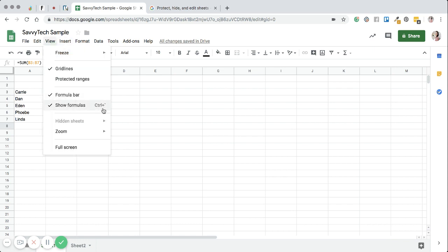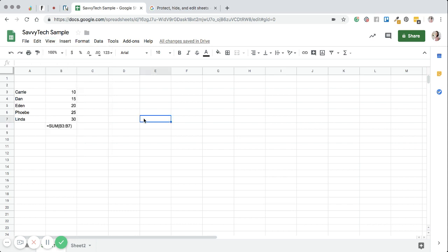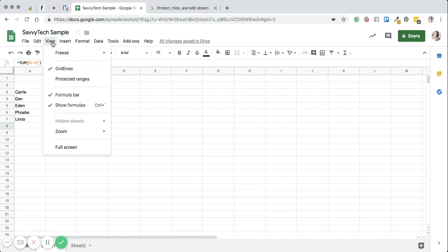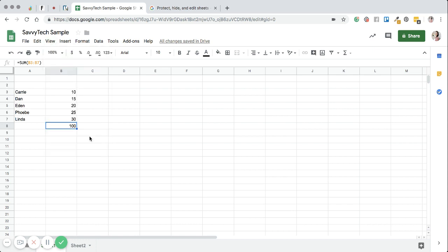Now you're going to probably go, well Carrie, how do I get the answer? So I have to go back up here. So if I click on this and then I go back up here, I unclick the formula.